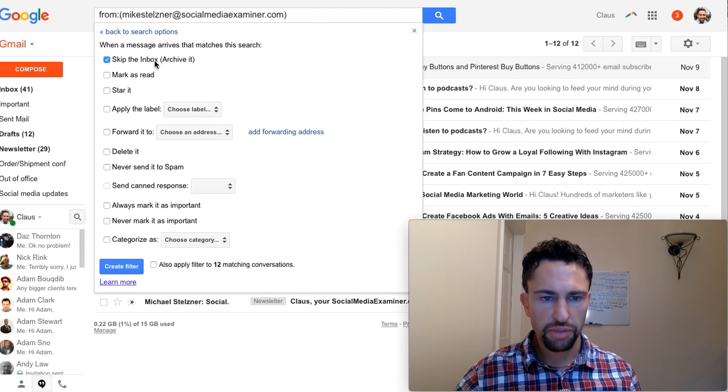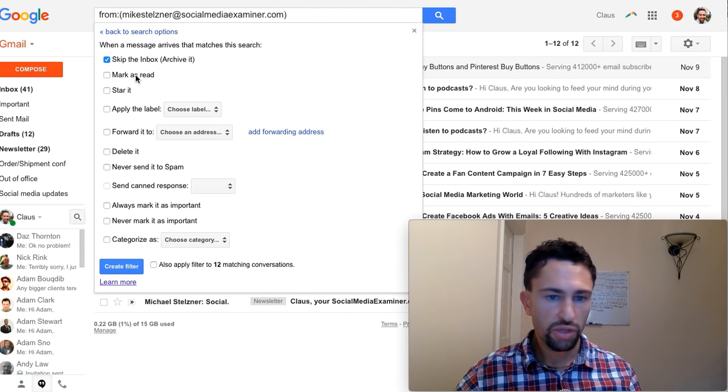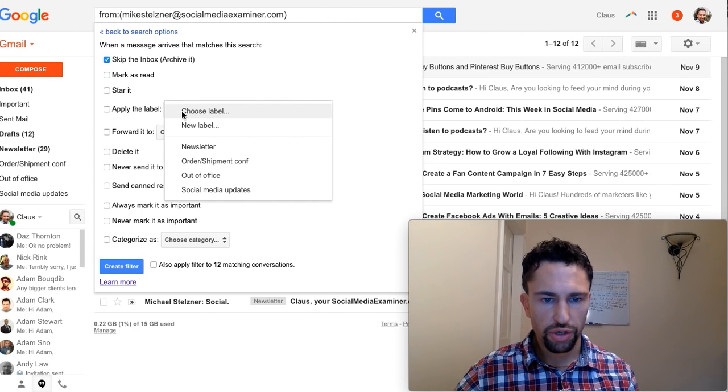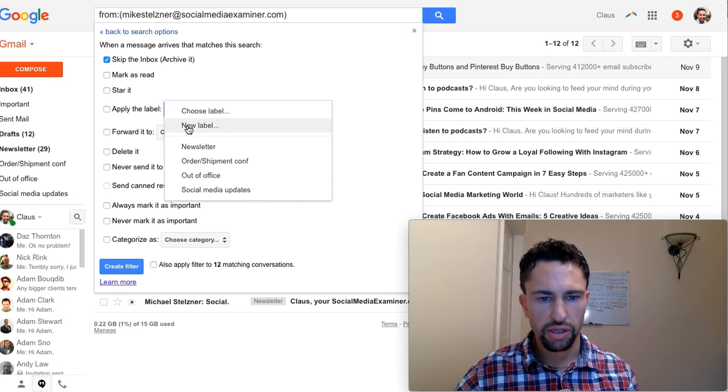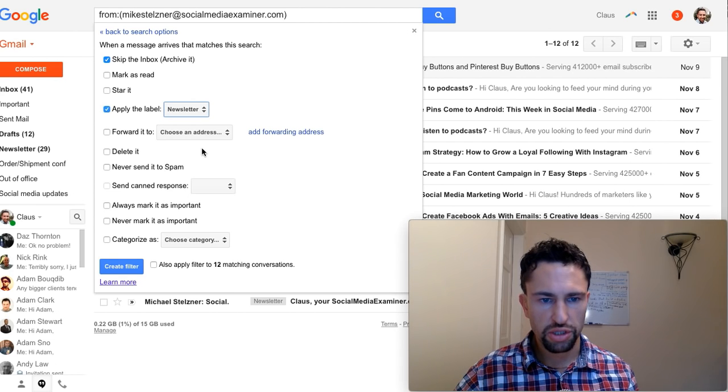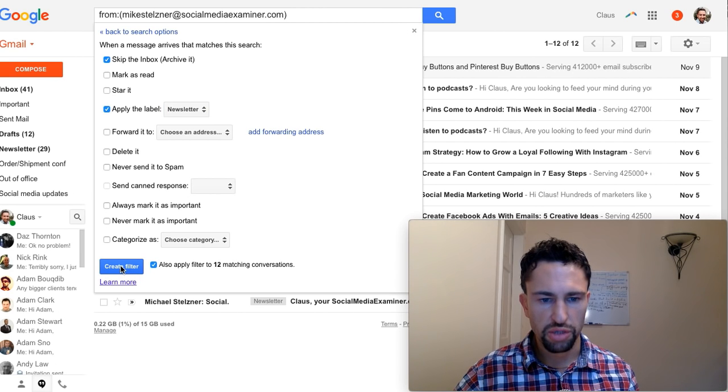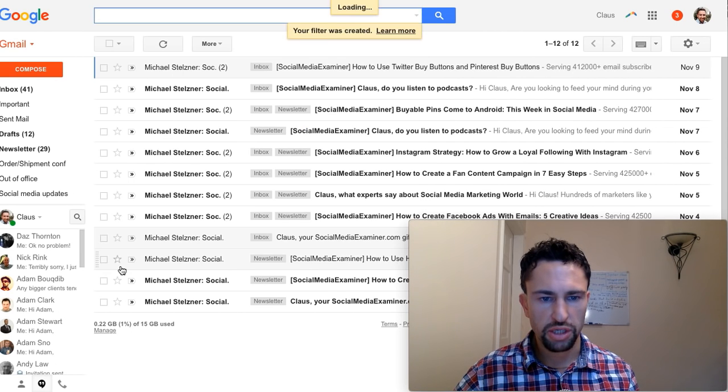I'm going to skip the inbox. You can even mark it as read if you want to, but what's important, you apply a label. You either click new label or you choose an existing label. Now you select create filter. You can also check this box here so that all the existing conversations are filtered and your inbox is cleaned up.